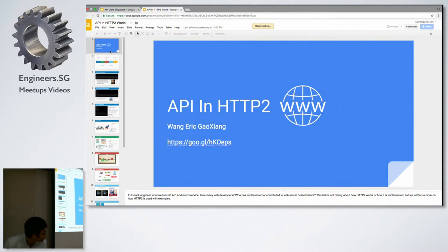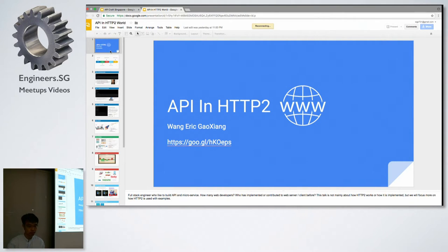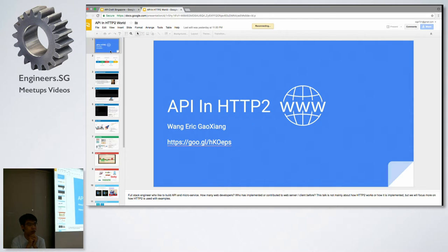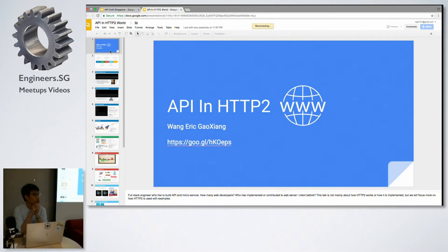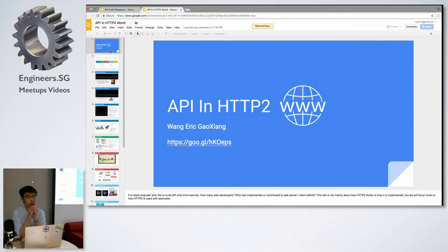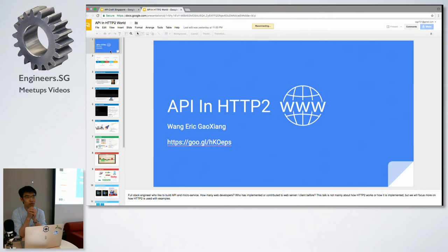My talk will be about API in the HTTP world. Before I start, let me ask a question: how many of you are web developers? That's a lot. How many of you have written or contributed to a web server yourself?